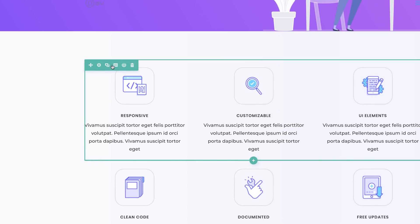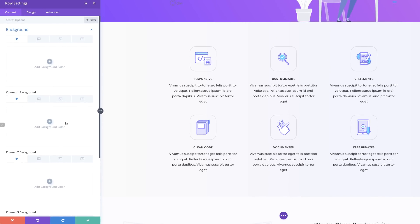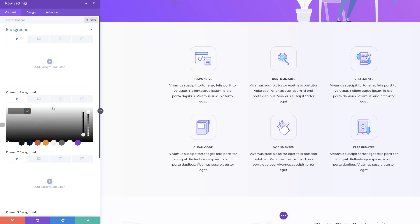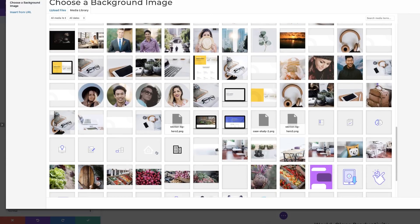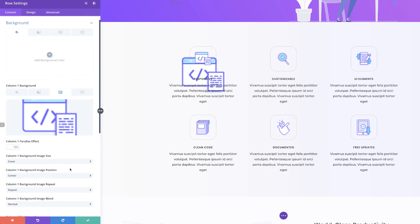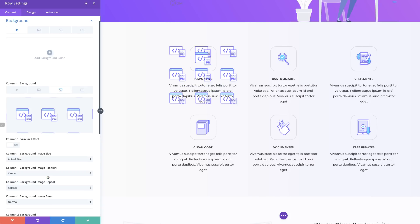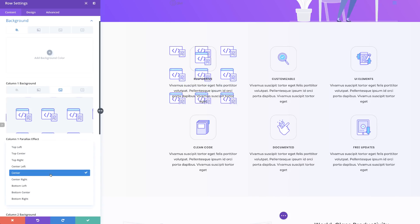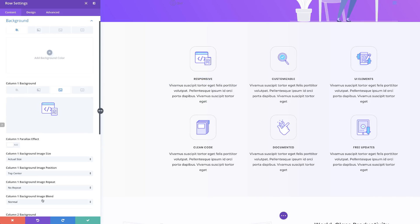I'll come over to my row settings and click on Background. For column one background, we need to add our image — click the third tab, click the plus button, and the image we need is right here at the bottom. Select it and upload the image. Make sure the column one background image is set to Actual Size, the position needs to be Top Center, and this image should not repeat — so set it to No Repeat. Now that it's all set, we can copy and paste it to the other columns.